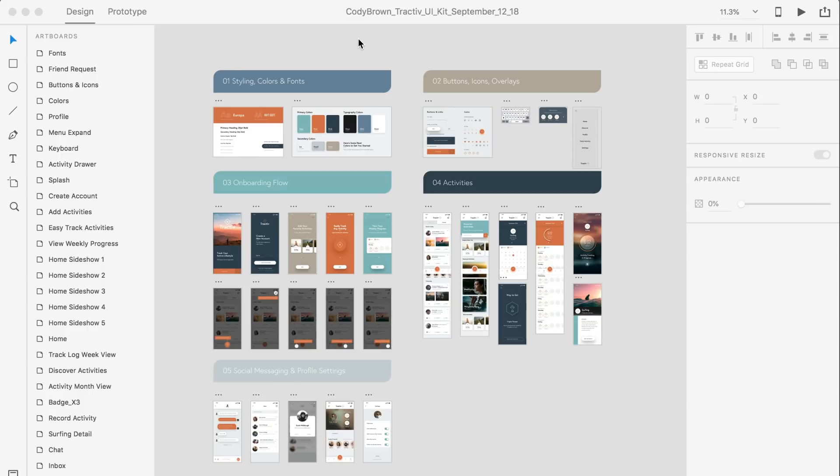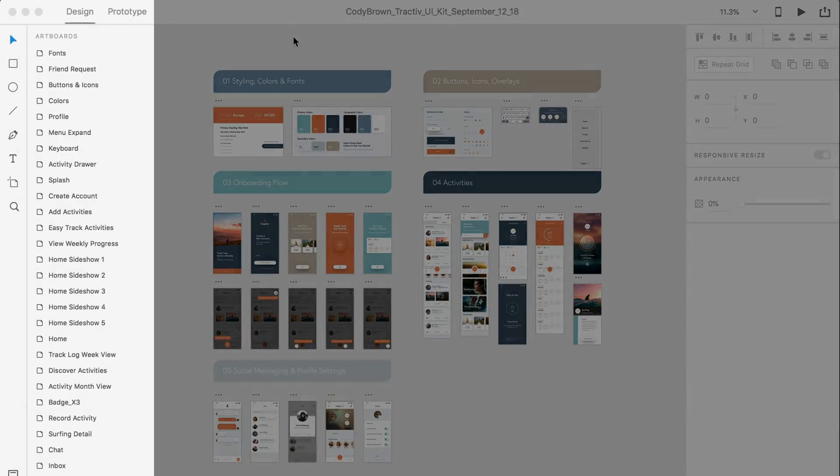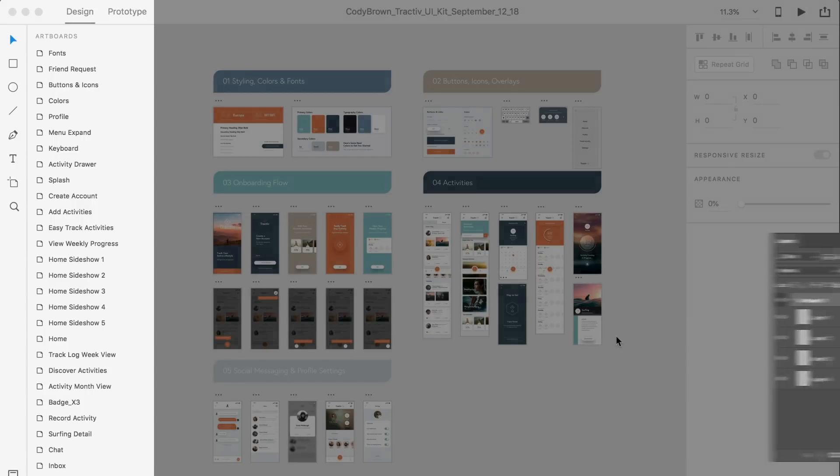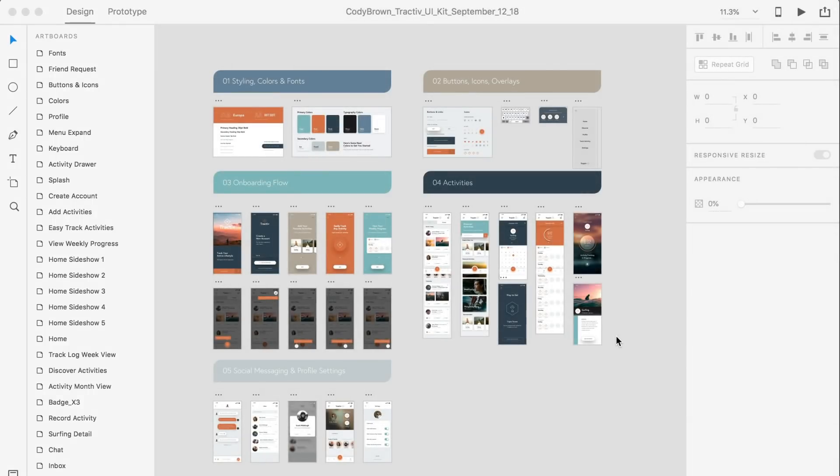You'll notice that your artboards are here on the left which will contain your layers, as opposed to Photoshop being located on the right. This becomes second nature after a few hours of designing in the software.